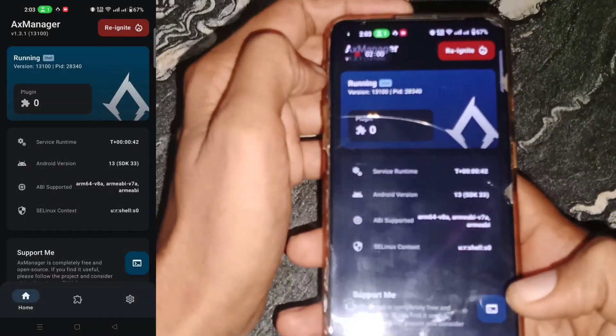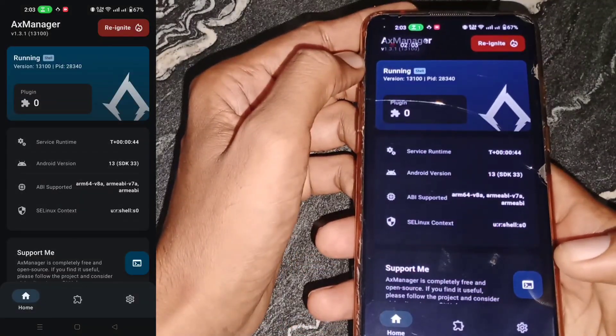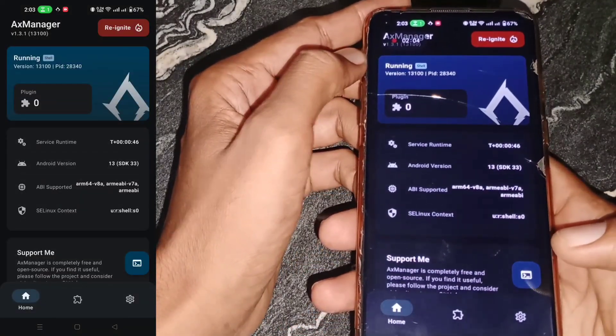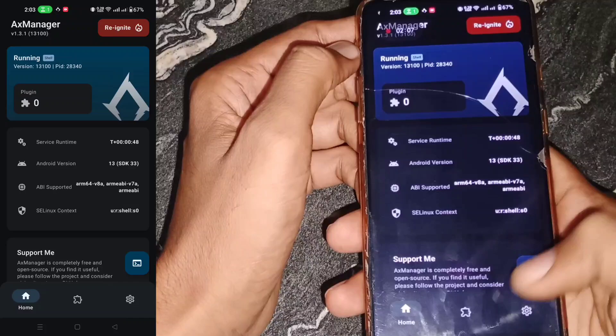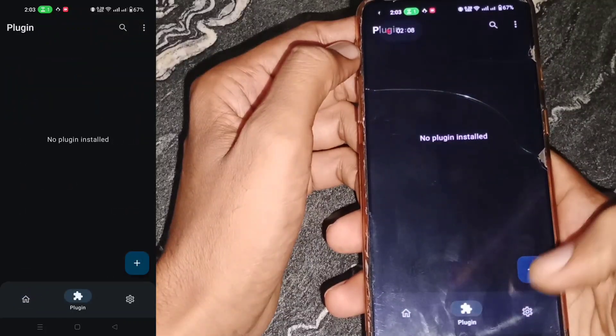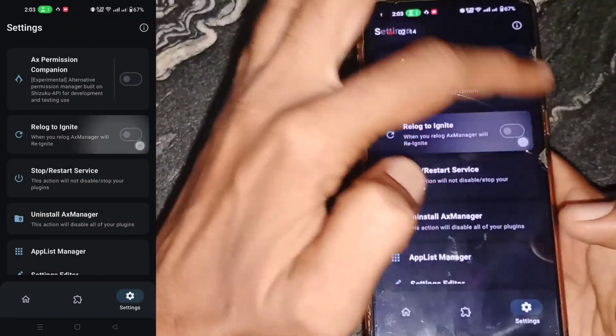Now the Axe Manager APK is running successfully. After that, I will flash the best plug-in modules for gaming and other tweaks.